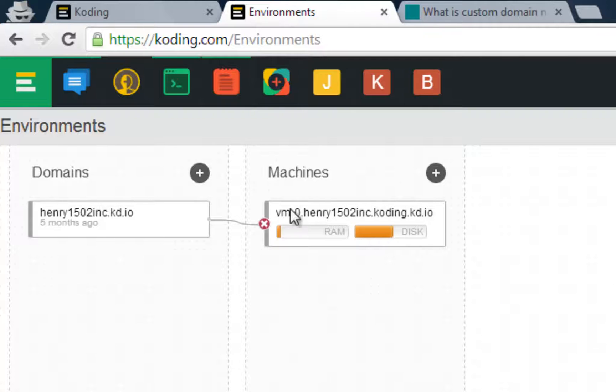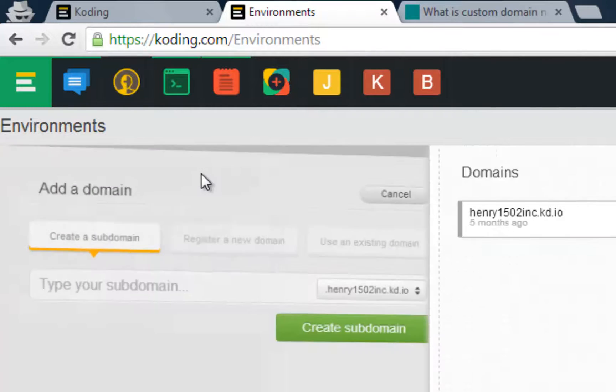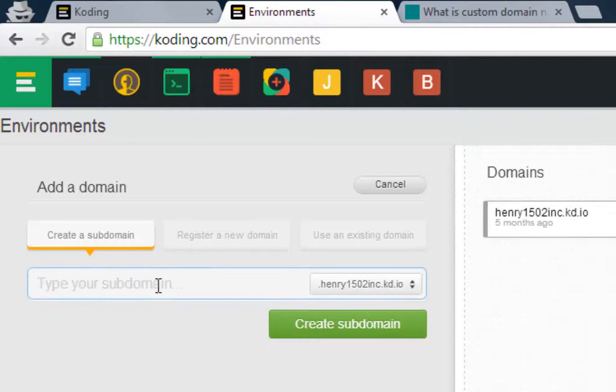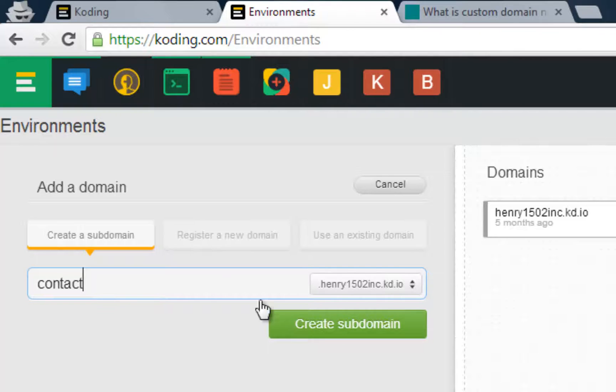In order to set up a new subdomain, click on the plus sign, then type in whatever you want your subdomain name to be.